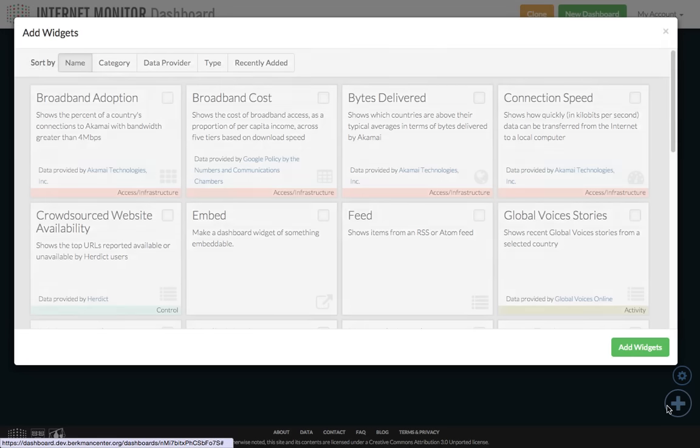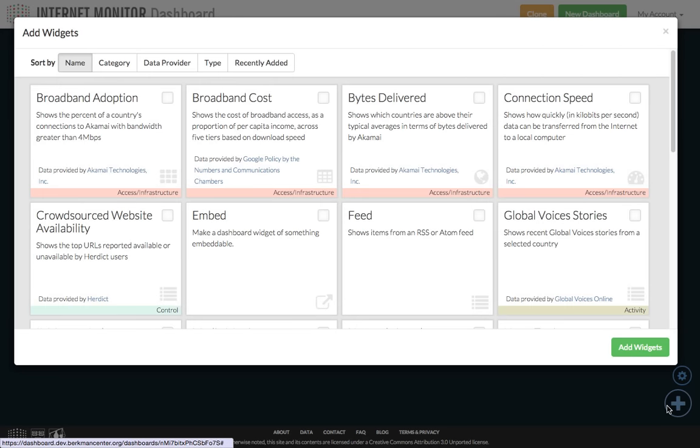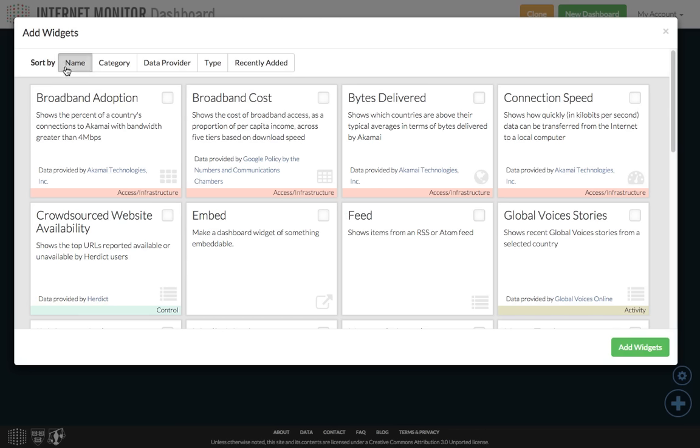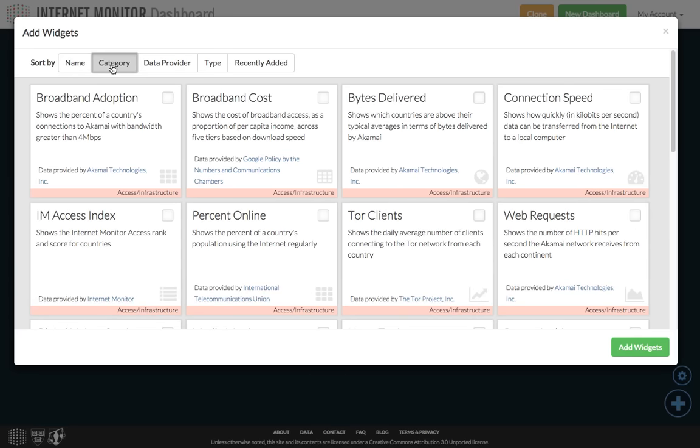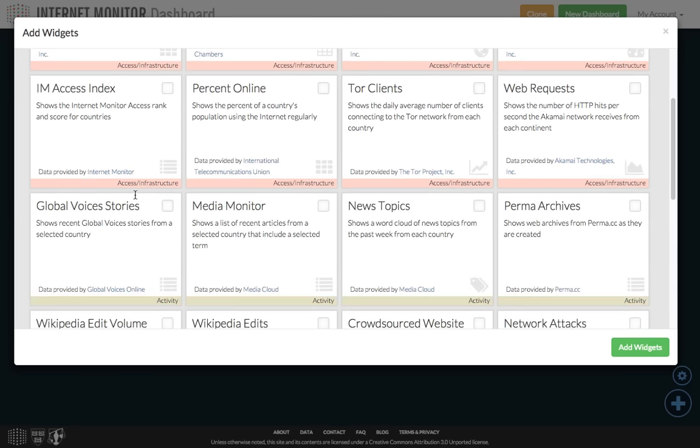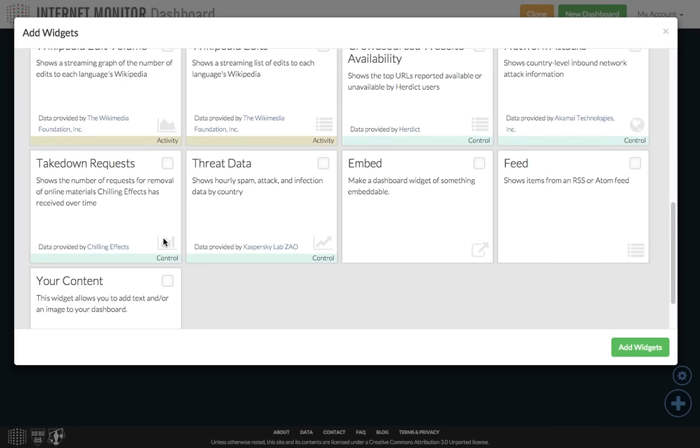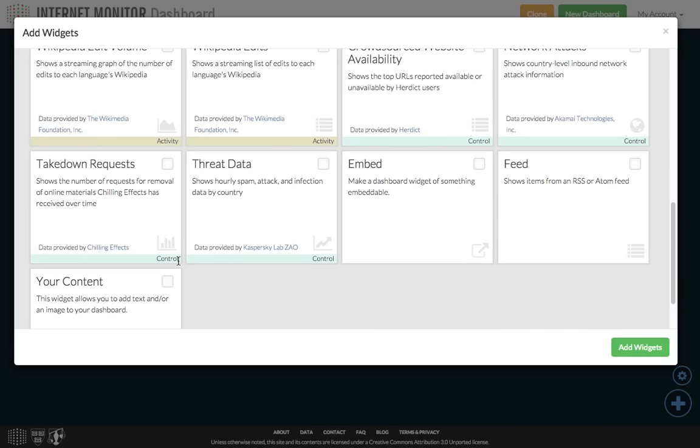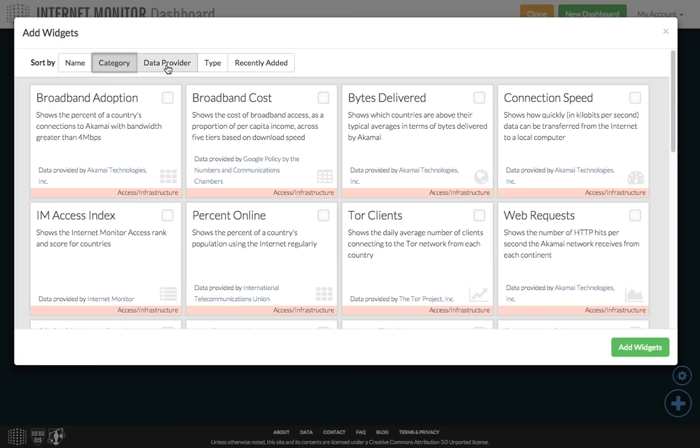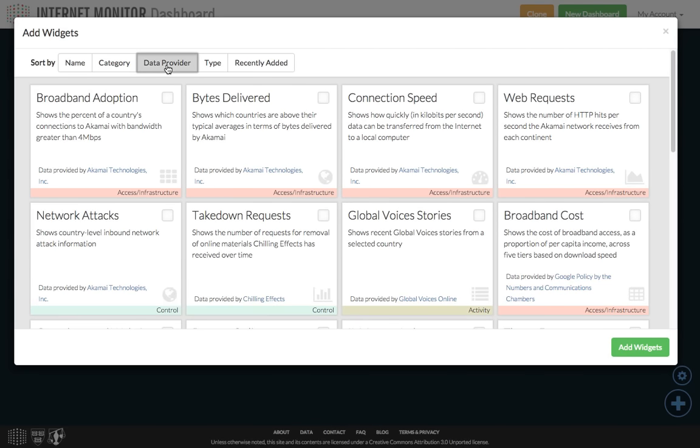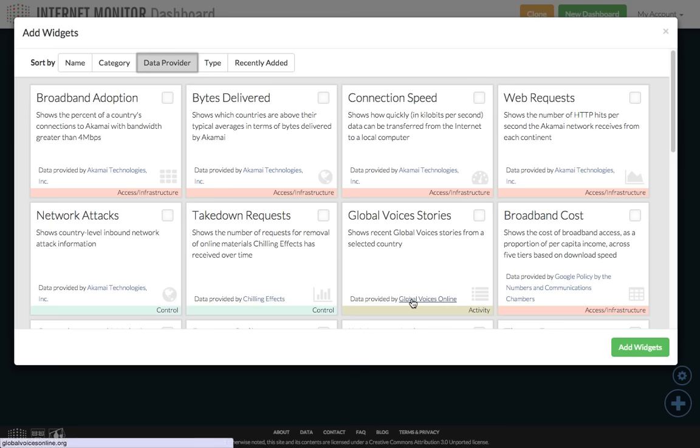This opens the Add Widgets menu, which contains all of the widgets in the Internet Monitor dashboard. You can sort the widgets by a few different facets. By default, they're sorted by name, but you can also sort by category, which will group widgets into data about internet access and infrastructure, digital activity, and online content controls. You can also sort by data provider, which groups the widgets according to the organizations providing the data, such as Akamai or Chilling Effects or Global Voices.